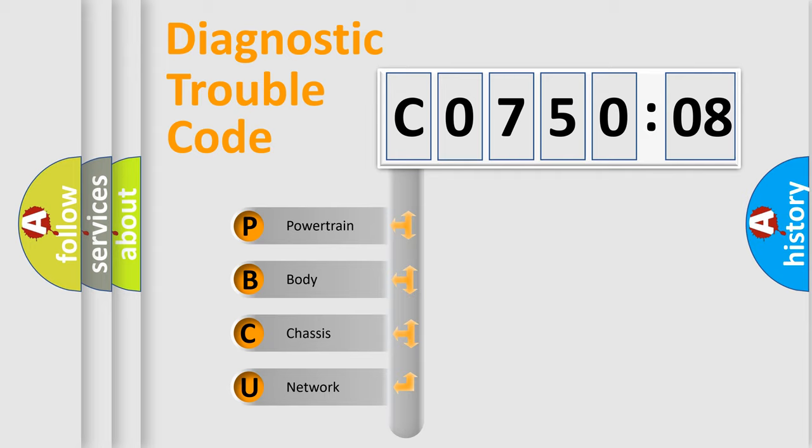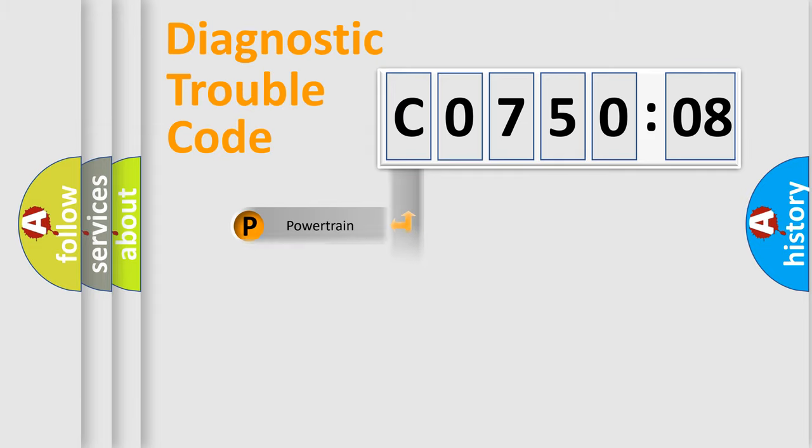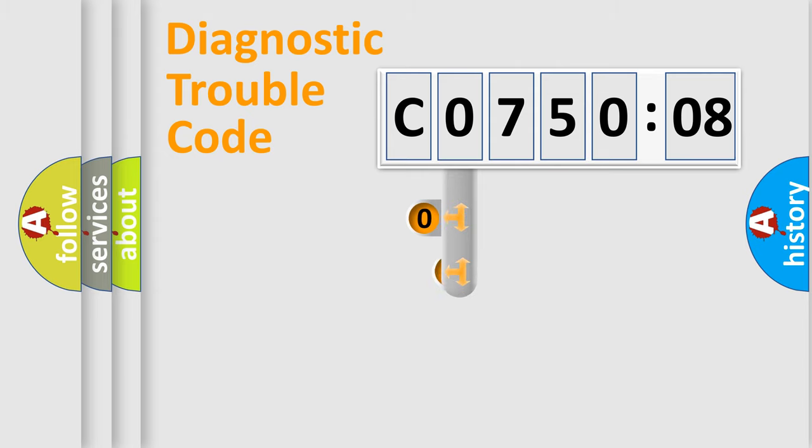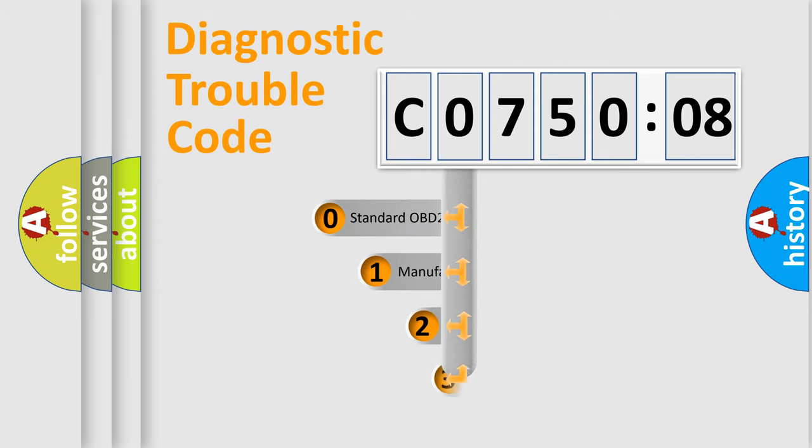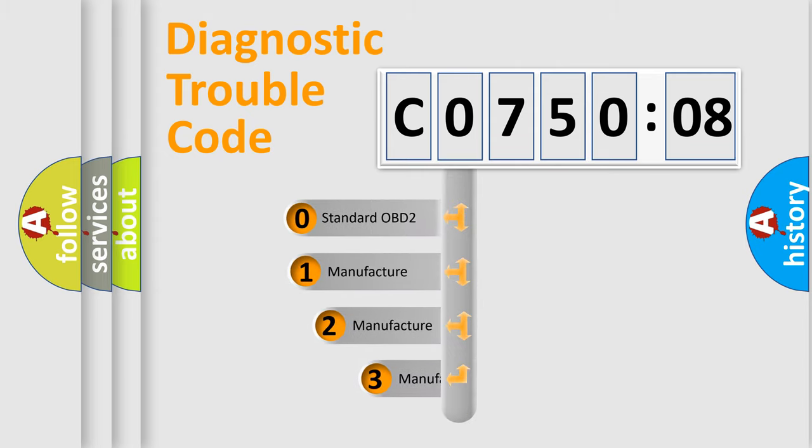We divide the electric system of automobile into four basic units: powertrain, body, chassis, and network. This distribution is defined in the first character code.